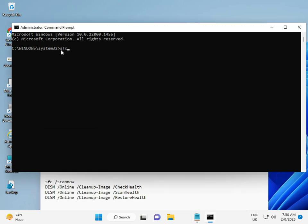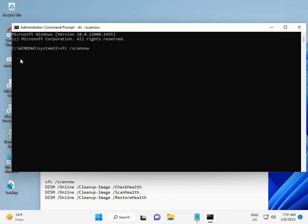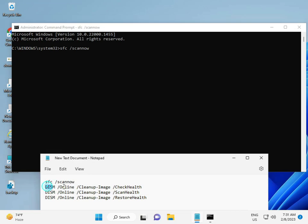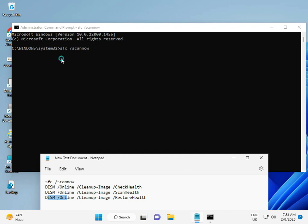Type SFC space scan now, then enter. Please wait a few minutes because this will start scanning your C drive. Then try second, then try third and then four.